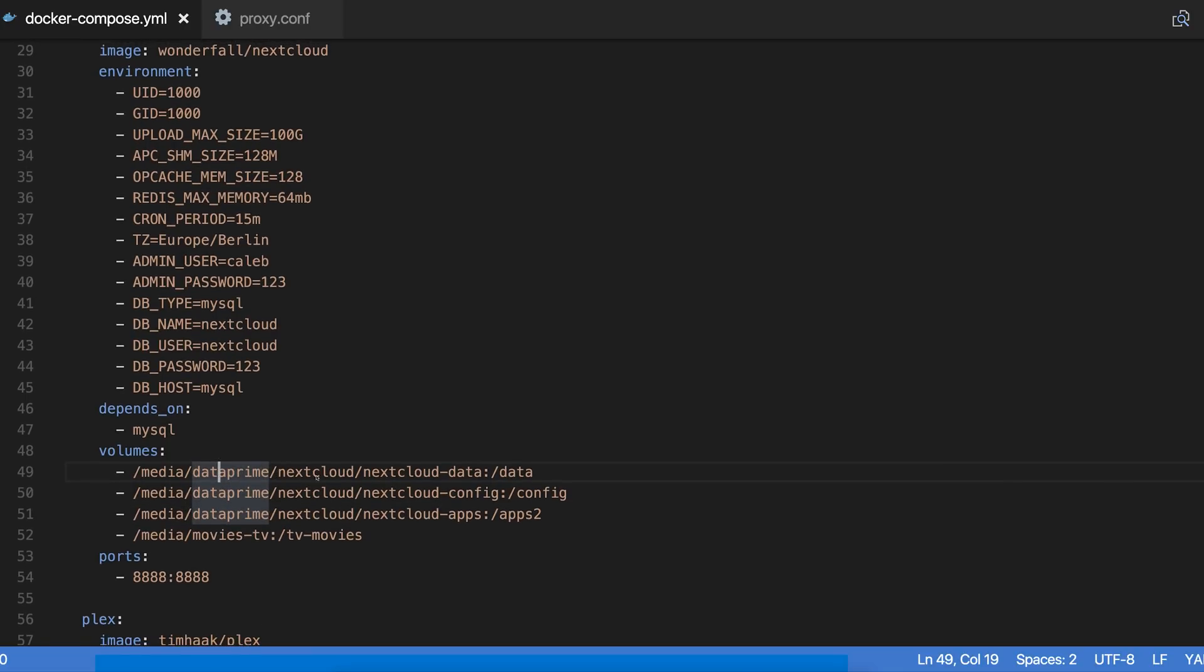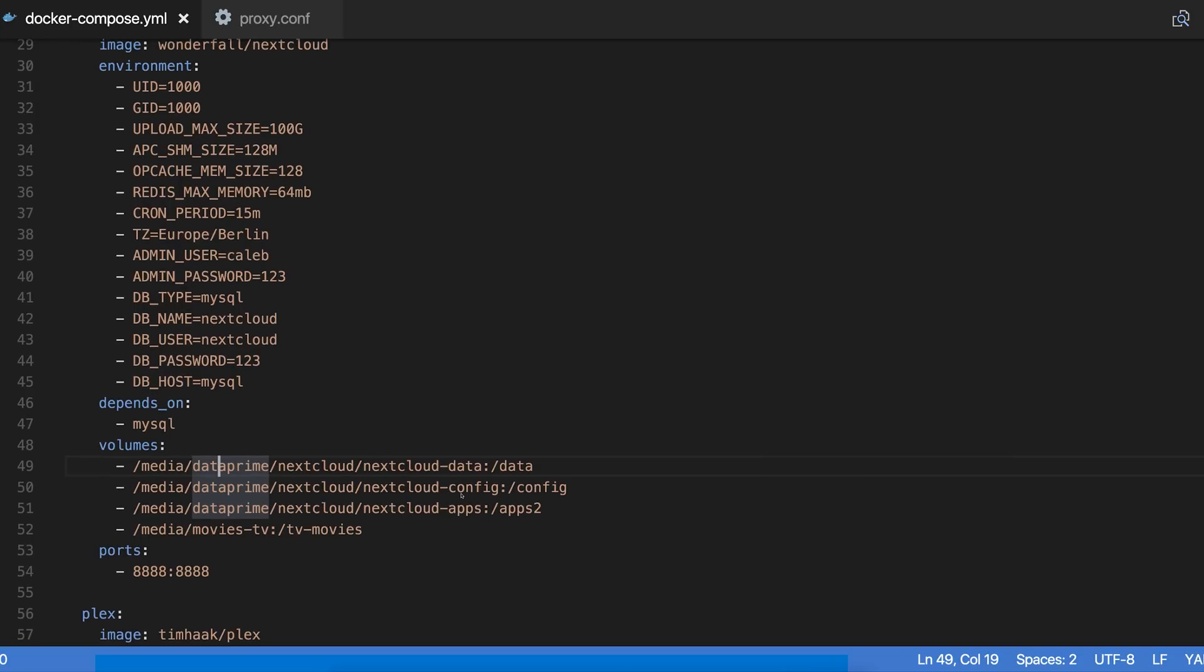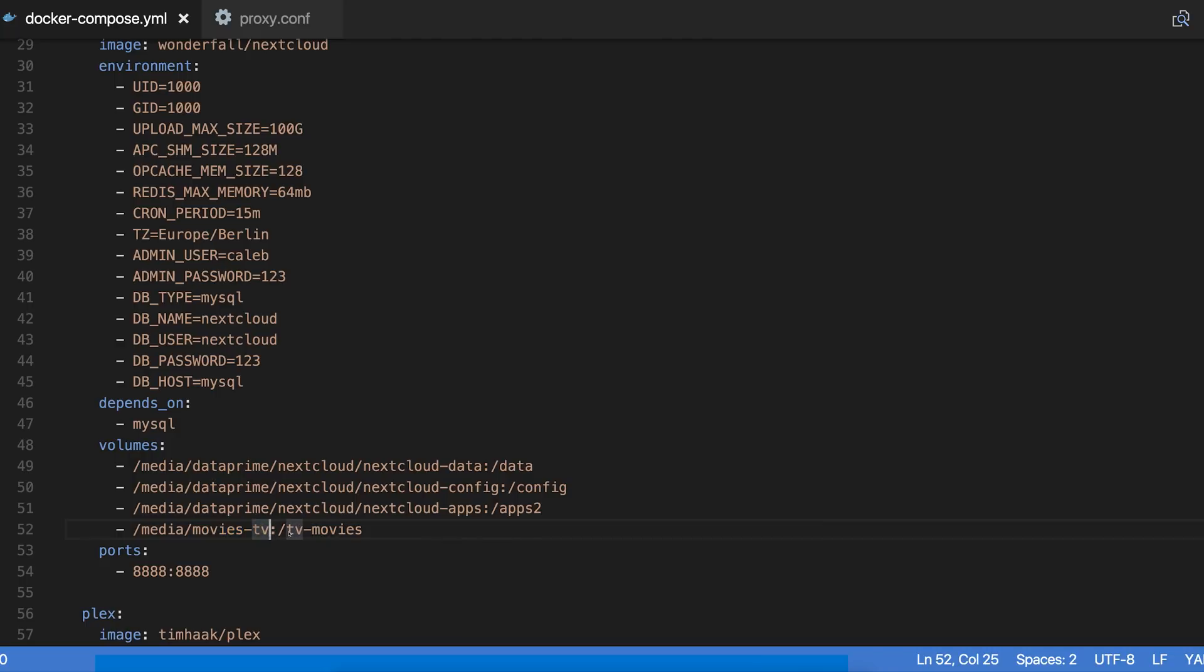I have some volumes mapped there, again on my data prime. I have all that good stuff mapped to persist the apps and the configuration and the data. Then I also have my TV and movies, which is a separate drive. I have that mounted into just a directory that I made called TV and movies. That way I can use Nextcloud, I can add this into my Nextcloud as an external drive—it's an extension in Nextcloud.